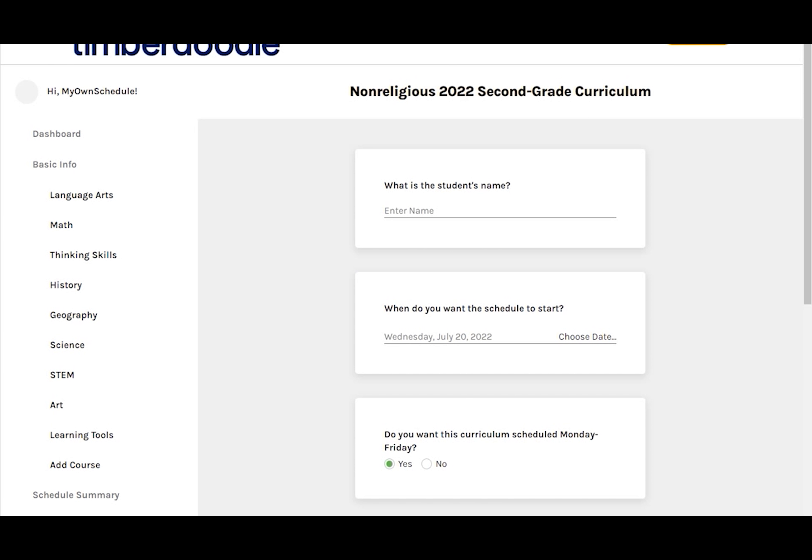On the edit schedule screen, enter your student's name. This is also used as the name of the schedule, so feel free to use first name only, your child's nickname, or even something as customized as Joe's School with Grandma if you prefer.